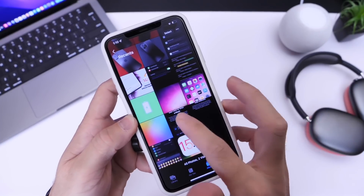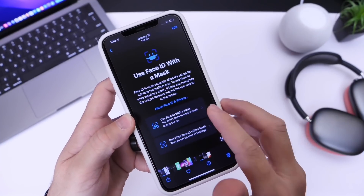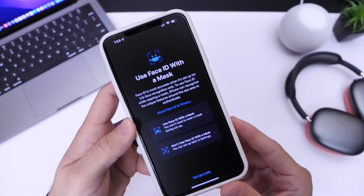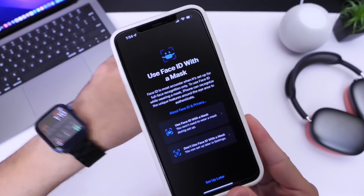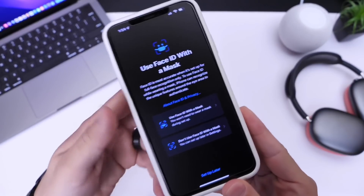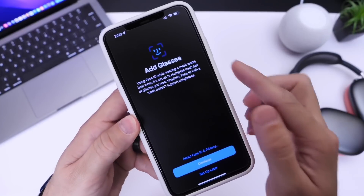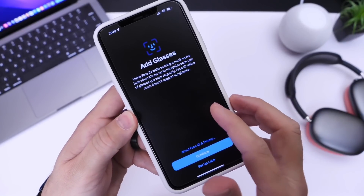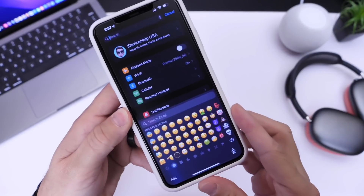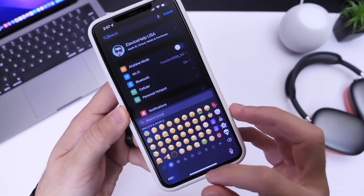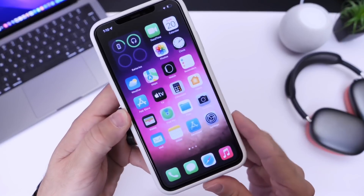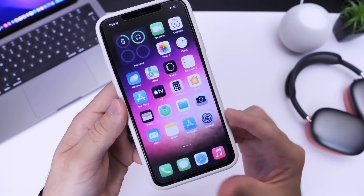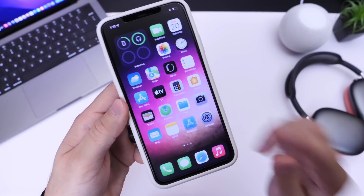Apple is now bringing the ability to unlock your iPhone while you wear a mask — no Apple Watch required. You can also add glasses to Face ID. You also have some new emojis, just a ton of new features and changes, and you guys wanted to know how to get iOS 15.4 now.